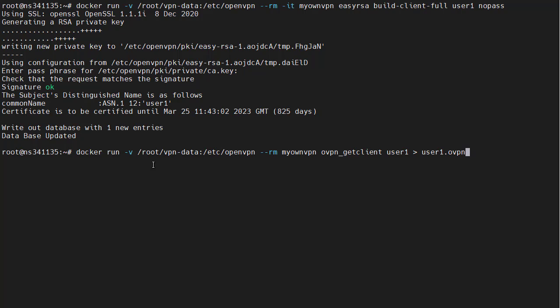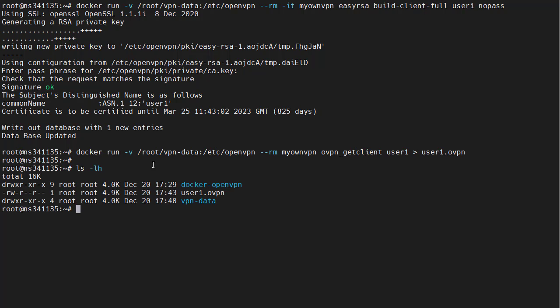Our final step is to extract the OpenVPN client configuration to our VPS so that we can download it and then use it in our OpenVPN software on our laptop. Let's verify that the file exists here. And it does. User one. OpenVPN.